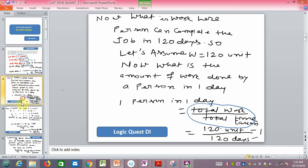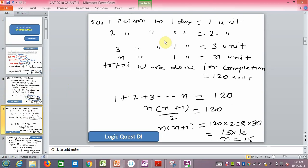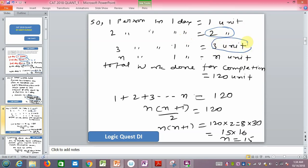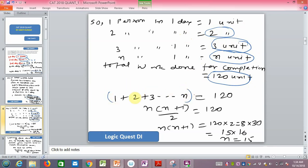On day one, 1 unit of work is done. On day two, two persons work so 2 units are done. On day three, 3 persons work giving 3 units. On the nth day, n persons work giving n units. Total work will be completed when 120 units are done. So we are summing 1 + 2 + 3 + ... + n.